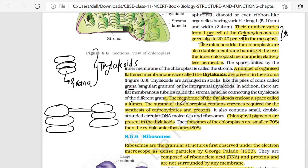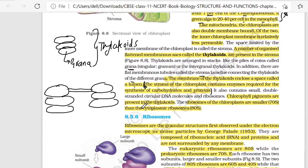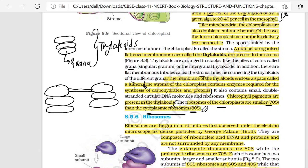The membrane of the thylakoids encloses a space called the lumen. The stroma of the chloroplast contains enzymes required for the synthesis of carbohydrates and proteins. It also contains small double-stranded circular DNA molecules and ribosomes. Chlorophyll pigments are present in the thylakoids. The ribosomes of the chloroplast are smaller, 70S type, than the cytoplasmic ribosomes which are 80S type.